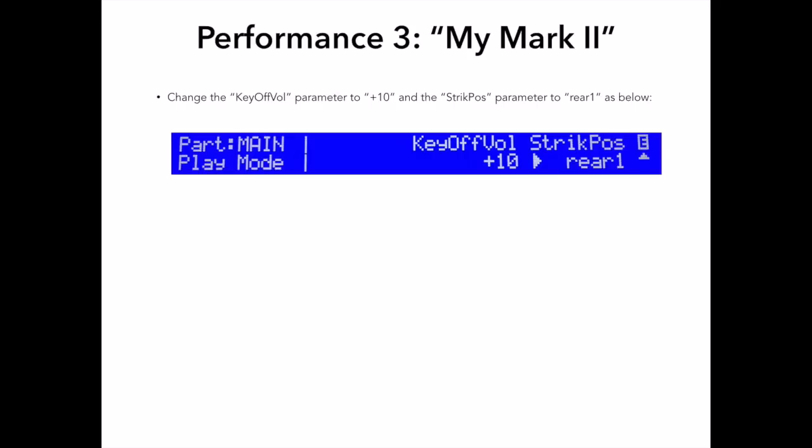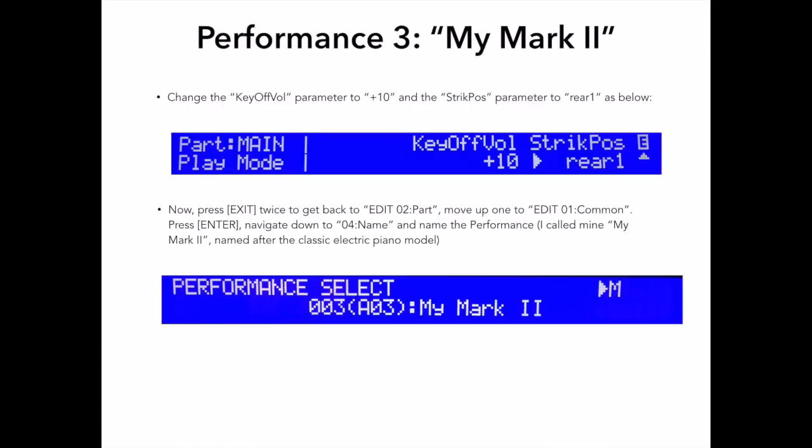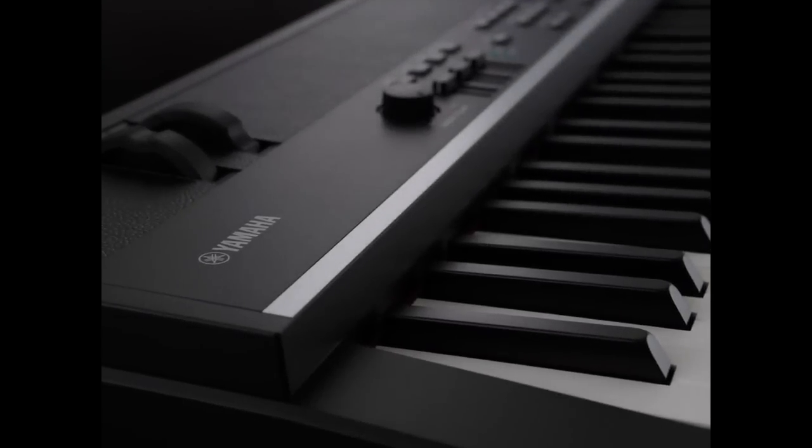But right now, I'm going to save this sound as it is. So, I'll press exit twice to get back to edit 02 part, and then I'm going to move up 1 to edit 01 common. Press enter, navigate to 04 name, and name this performance My Mark 2. Press store, select performance 03, press enter, press enter, then plus 1 yes to confirm, and now you've stored this new performance My Mark 2.